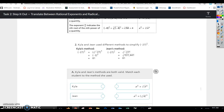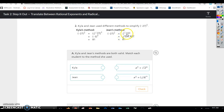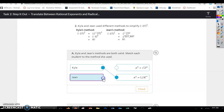Kayla and Jean used two different methods to simplify negative 27 raised to the 4/3 power. Kayla wrote it as the cube root of negative 27, raised to the 4th power. She did the cube root of negative 27 first and got negative 3, then raised it to the 4th power to get 81. Jean did the 4th power first — negative 27 to the 4th power gives a large number — then took the cube root of that, which is also 81. Both methods are valid.